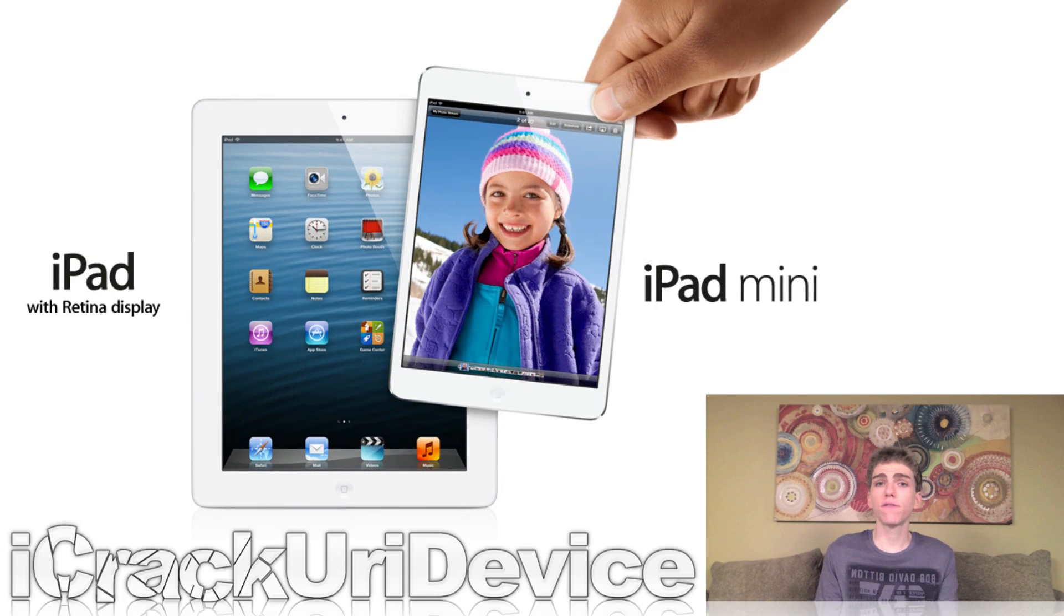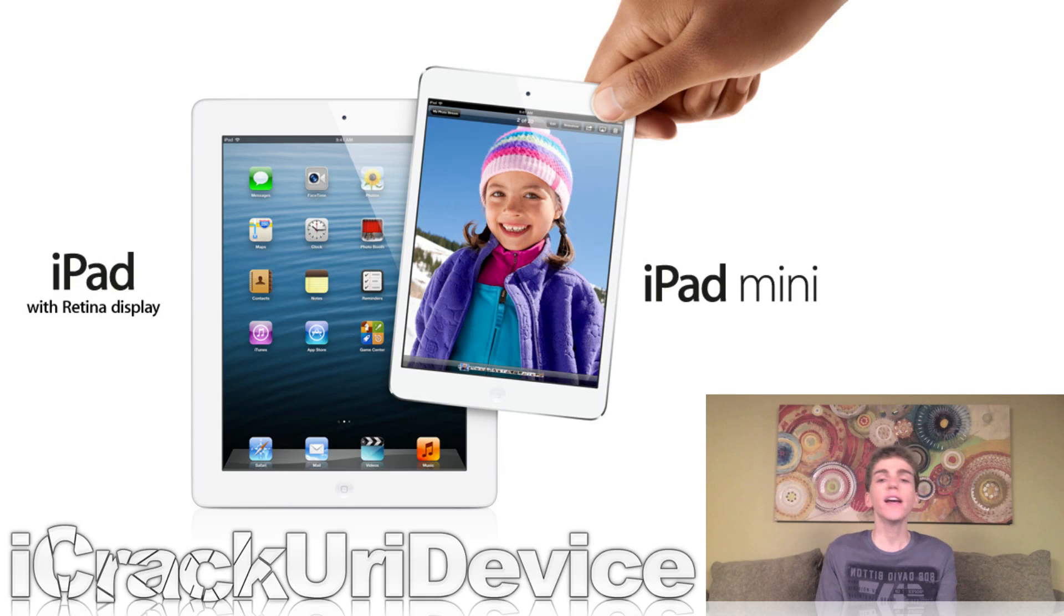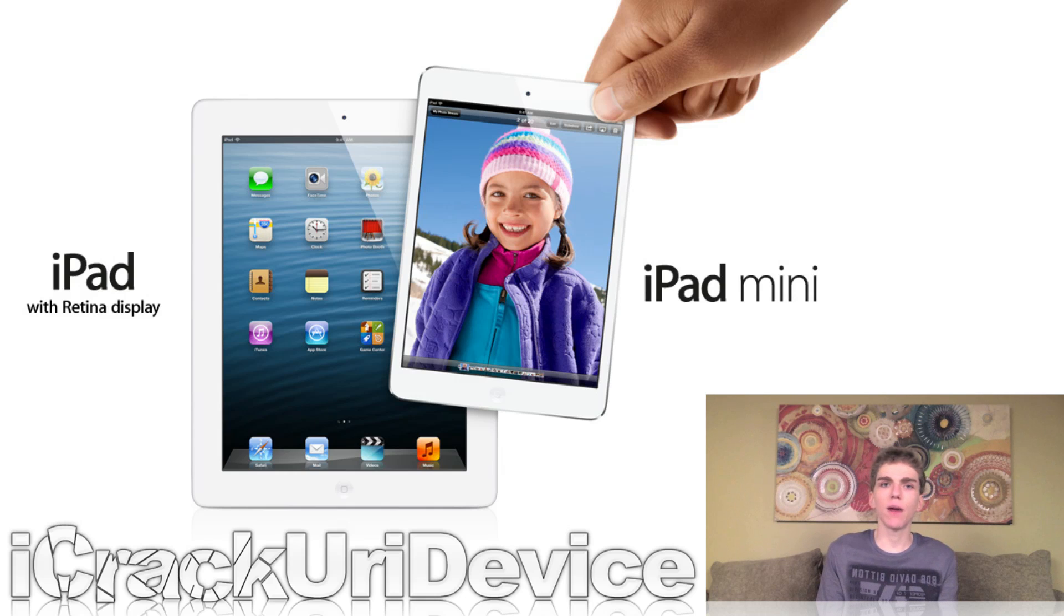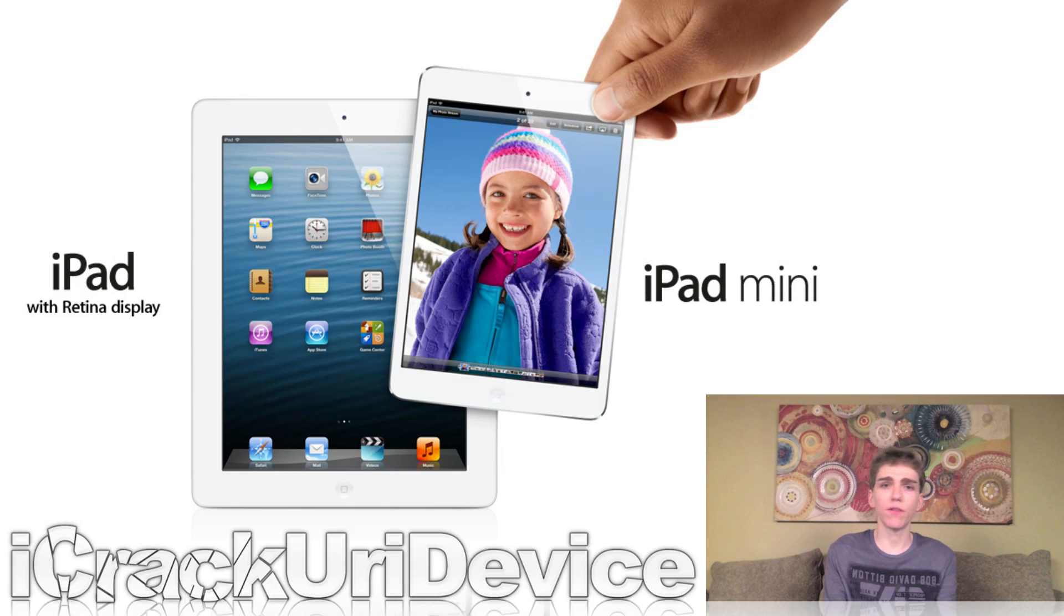First up, yesterday, Friday, November 2nd, Apple released both the iPad mini and the new fourth generation iPad. I have made a few unboxing videos, however, just be sure to stay tuned. I will have more coverage on both of the devices.